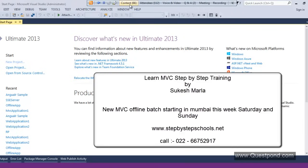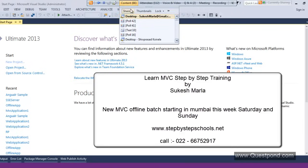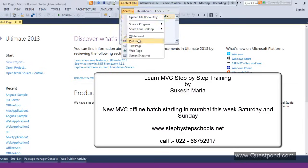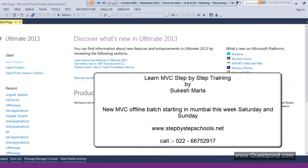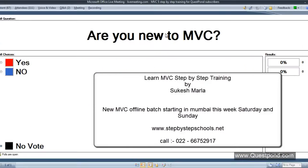Before we get into this training, I just want to check how many of you are new to MVC. Let me understand the crowd first. Are you new to MVC or do you already know MVC? Most of the people are new here, so let's start from the very beginning.